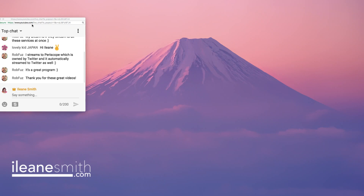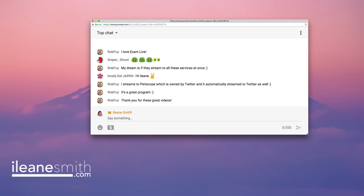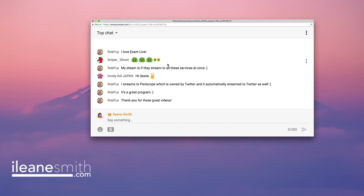I always like to give shoutouts and show off my chat room. Now I see who it is — it's Rob Fuzz. Let me pop this out. I had the wrong one popped out because this is my first time doing it without the stream key. So let's get these folks up on screen: my buddy Rob Fuzz is here, Lovely Kid Japan is here, and Sniper Ghost is here.